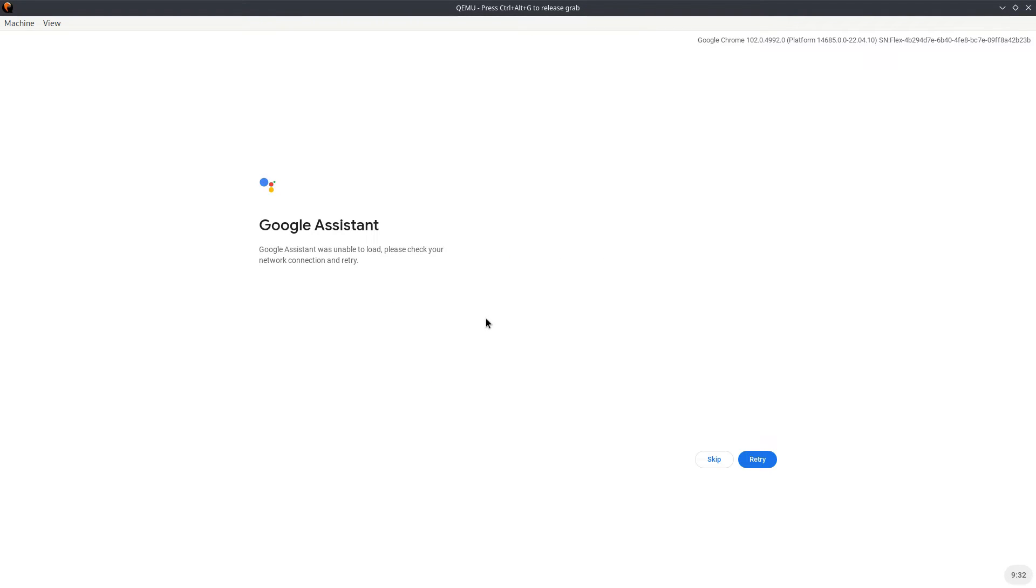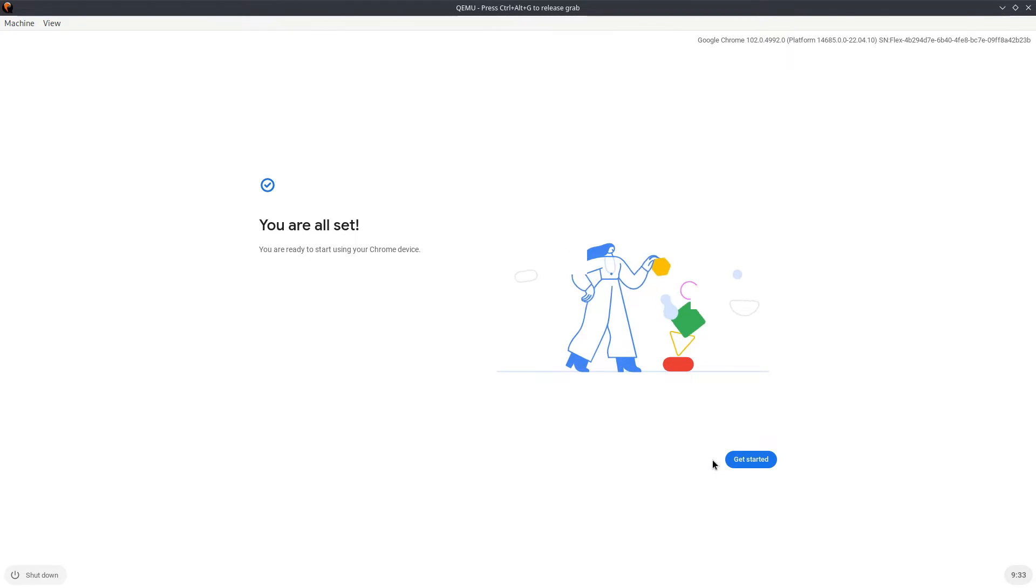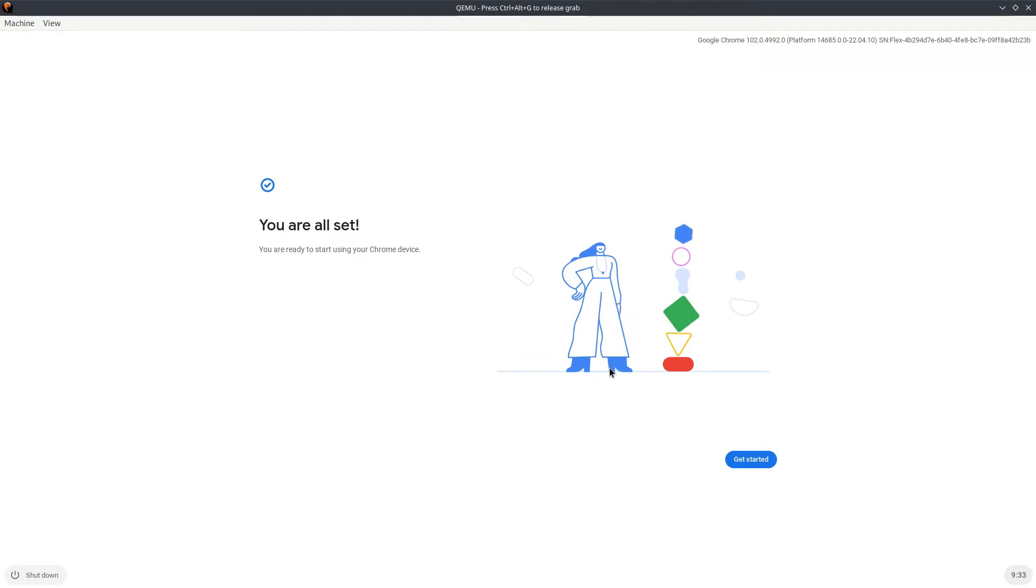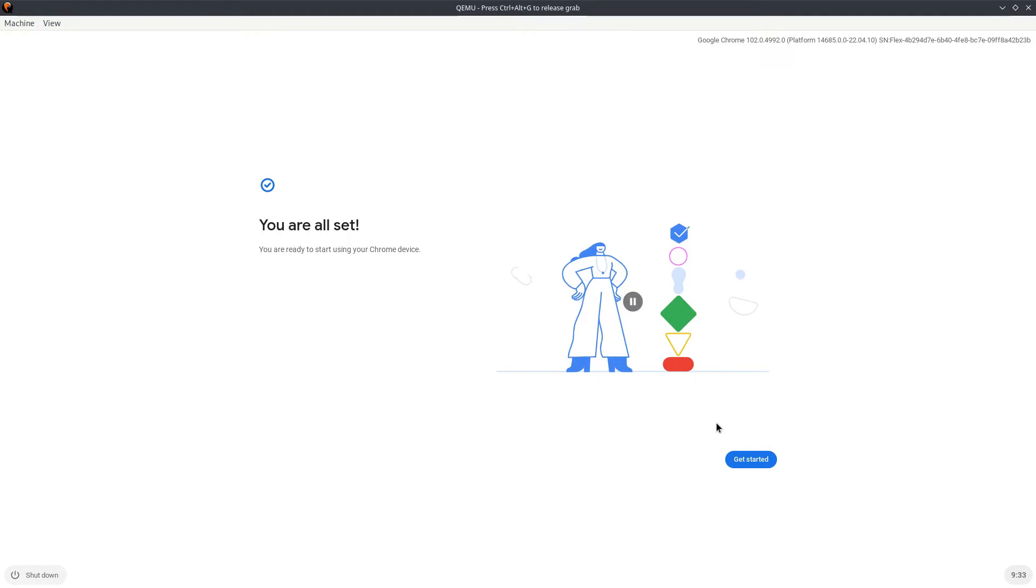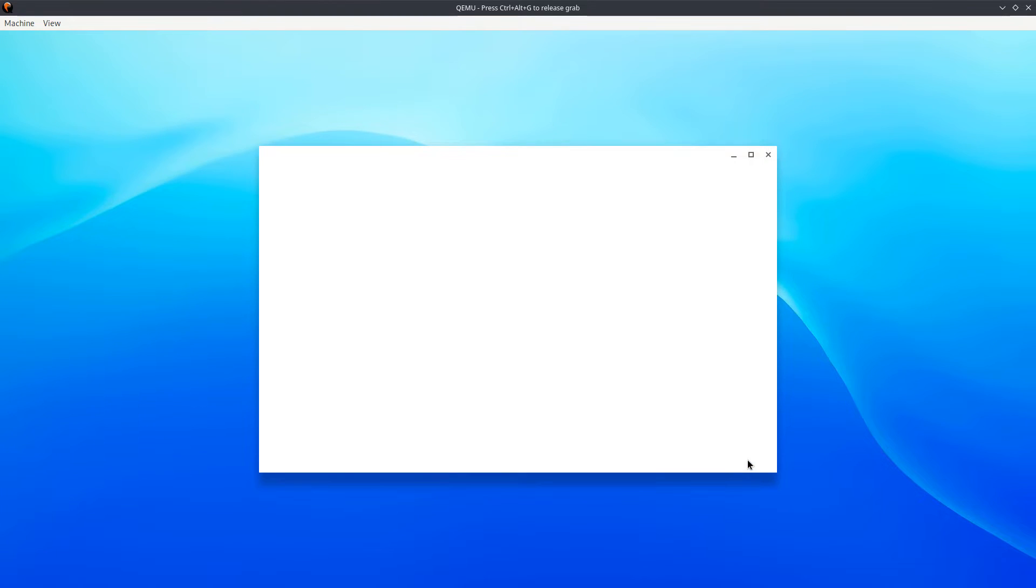Let's see what the next screen is. Google Assistant was unable to load. I don't want Google Assistant anyway, so I'm going to skip. And he says you're all set, get started. Yes guys, we have loaded Google Chrome Flex on QEMU on Linux.